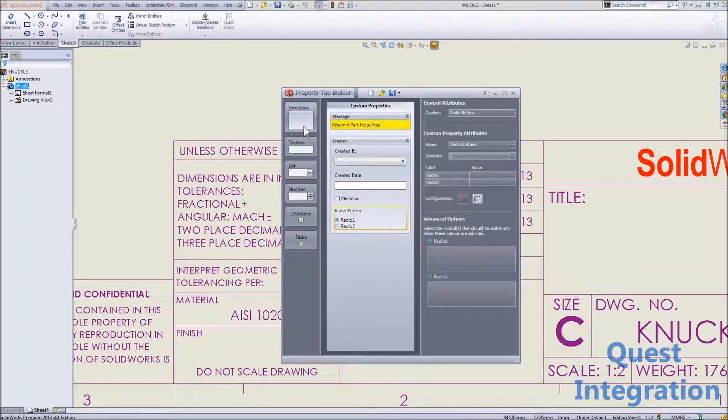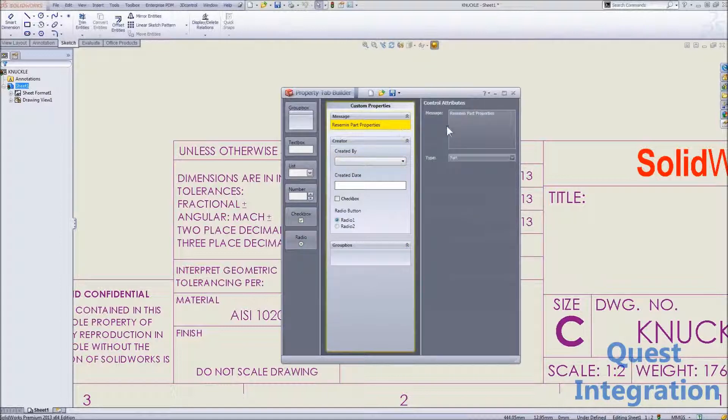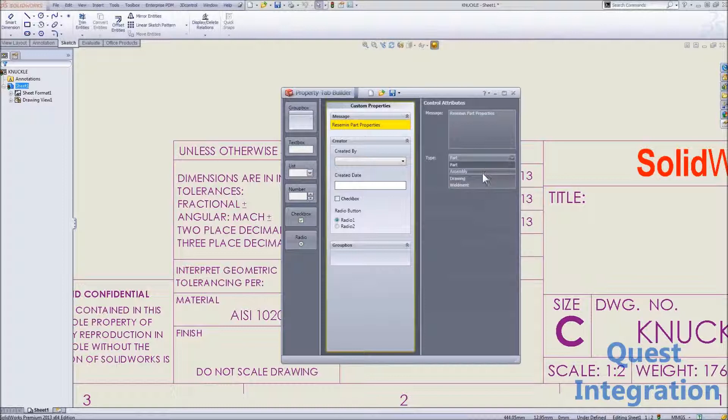But we can go beyond this and add checkboxes, radio buttons, to really make it easy for the end users of SolidWorks to put in the correct and accurate information associated with the file that they're working on, and we can create this property tab for parts, assemblies, drawings, and even weldments.